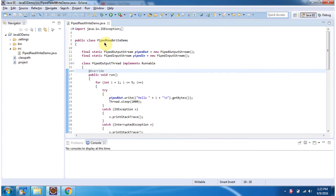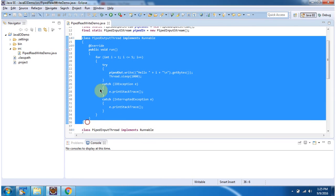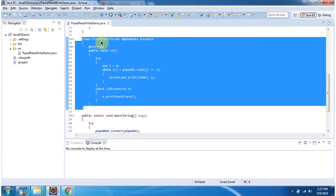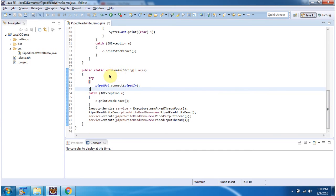Here I have defined the class PipedReadWriteDemo, and inside that I have created a PipedOutputStream object and a PipedInputStream object. Here I have defined the inner class PipedOutputThread which writes data to PipedOutputStream, and the inner class PipedInputThread which reads data from PipedInputStream. Inside the main method I am connecting PipedOutputStream with PipedInputStream using the connect method, and using ExecutorService I am starting PipedOutputThread and PipedInputThread.